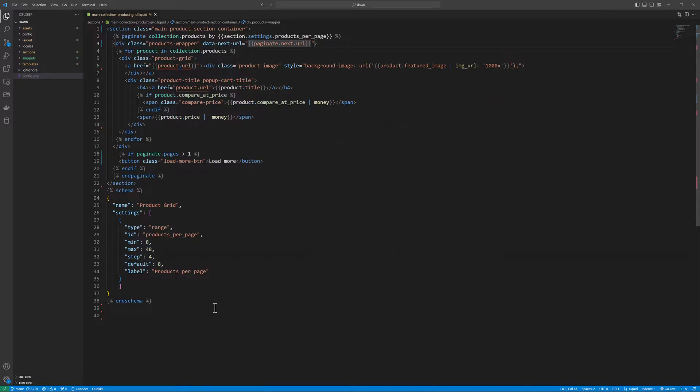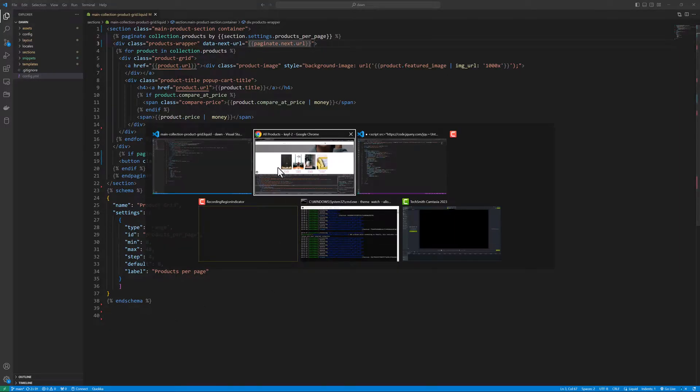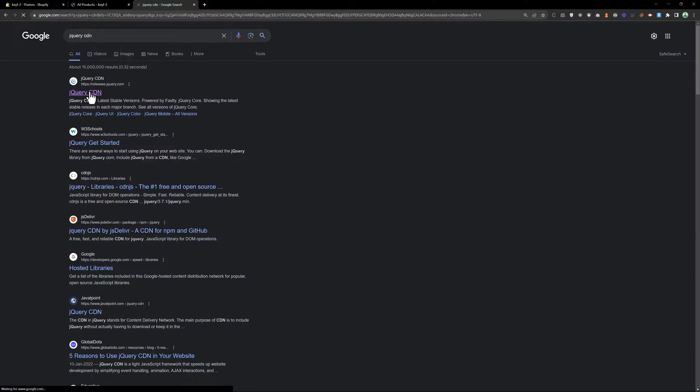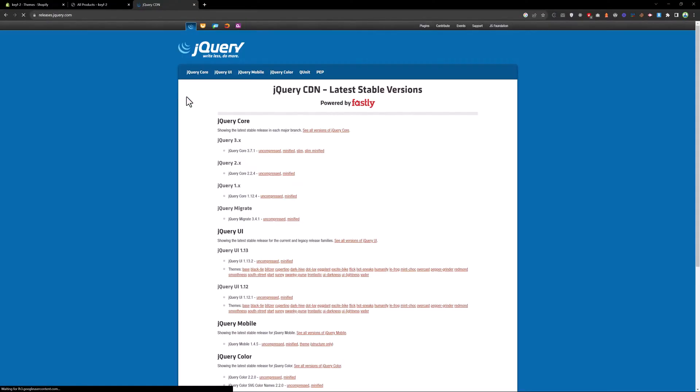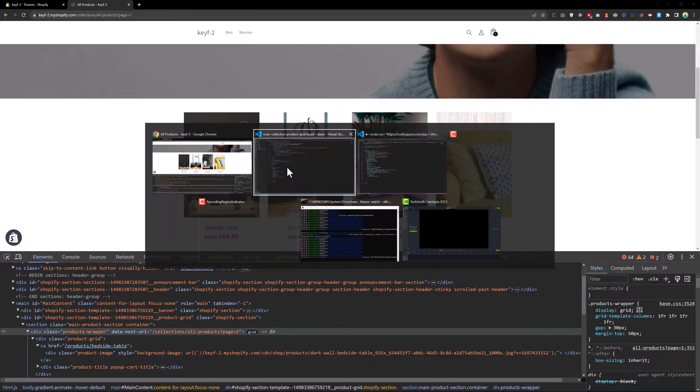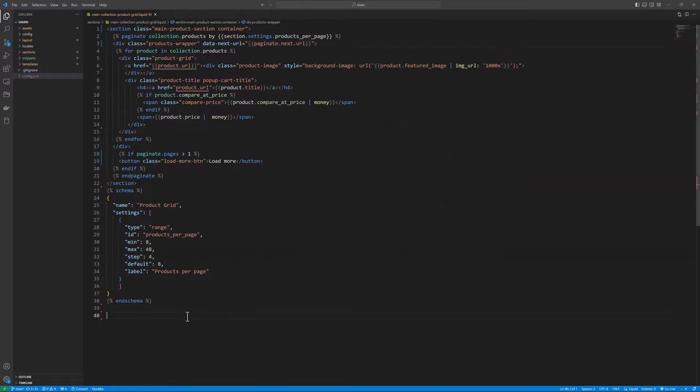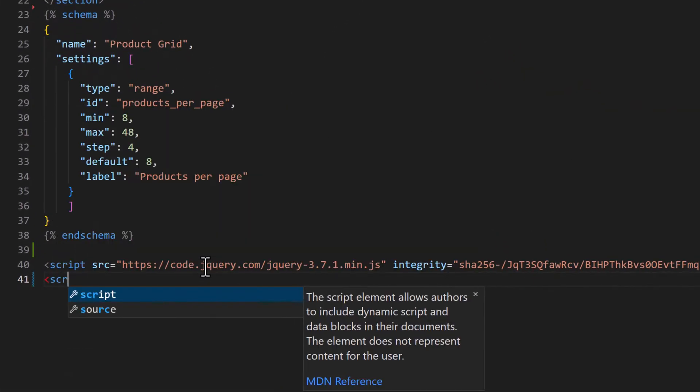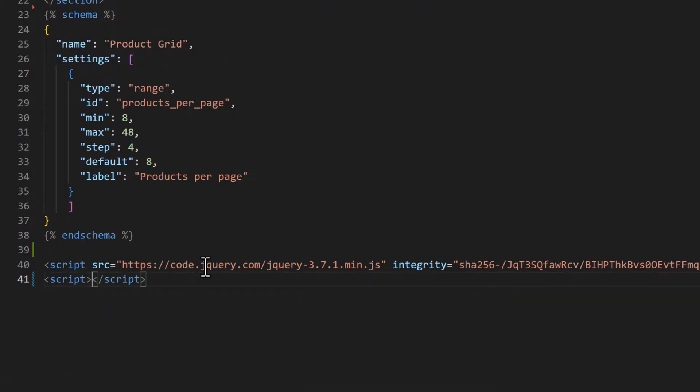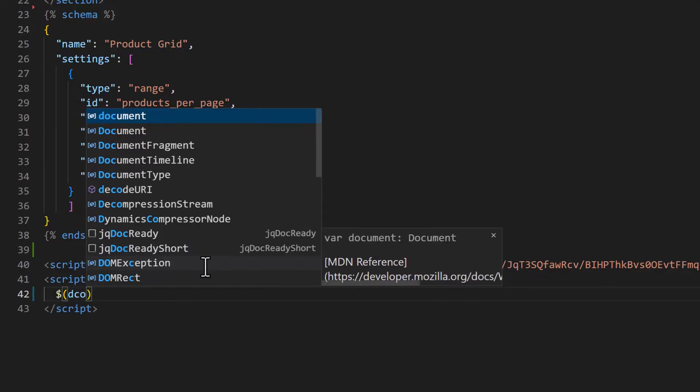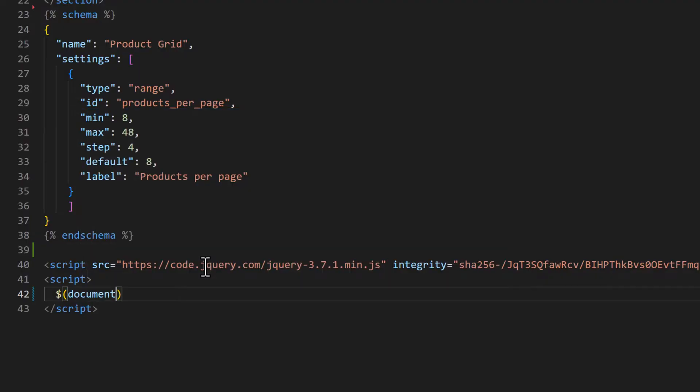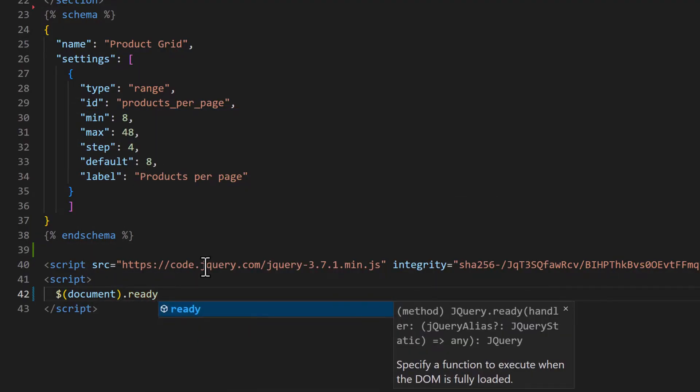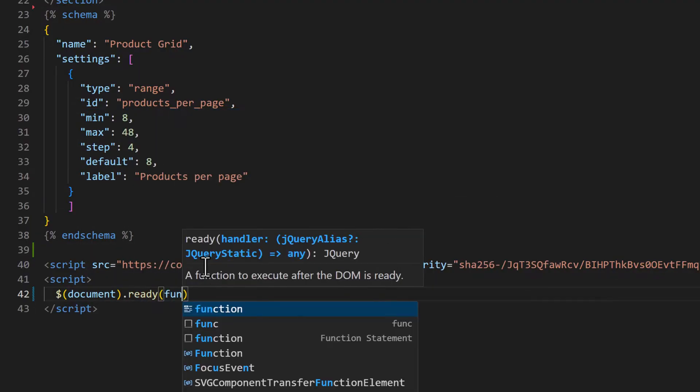Now we need to write some jQuery. For writing jQuery we need to embed jQuery in this file. So let's grab that jQuery CDN. Click on that and get the minified version. Copy that and paste it over here. Now write some script. I will sign document.ready function.